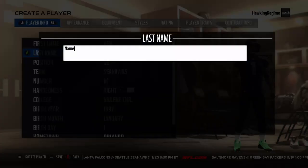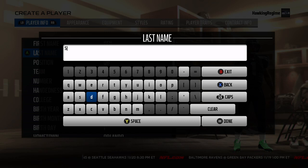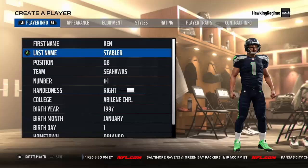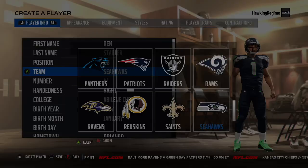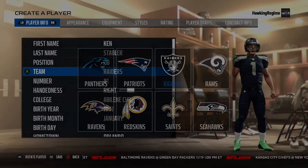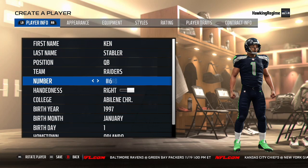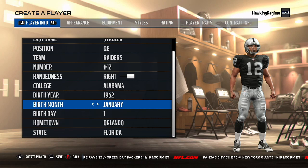Today we're doing Hall of Fame quarterback Ken 'Snake' Stabler of the Oakland Raiders, who primarily also played with Houston and New Orleans, but primarily known for his time with the Oakland Raiders and as a member of the Alabama Crimson Tide during his college days. Great suggestion for whoever did this.